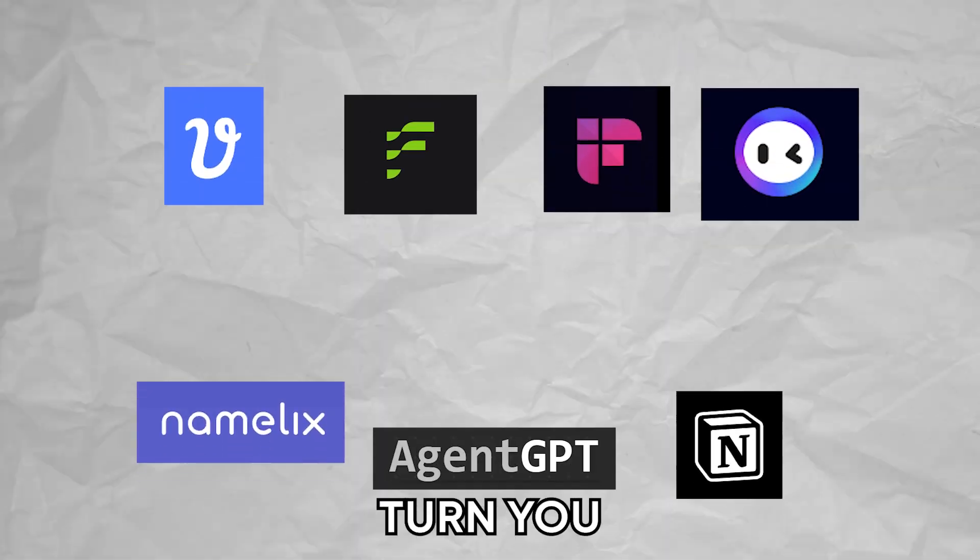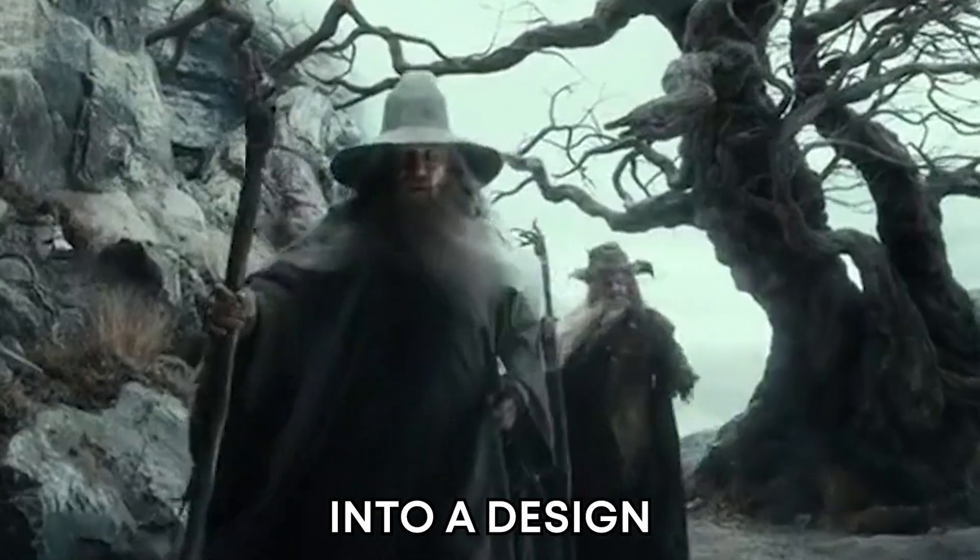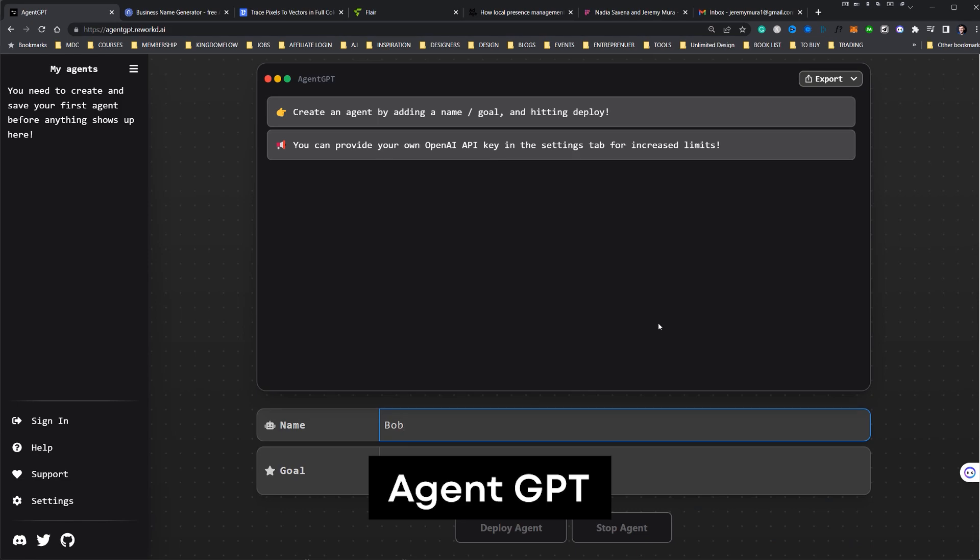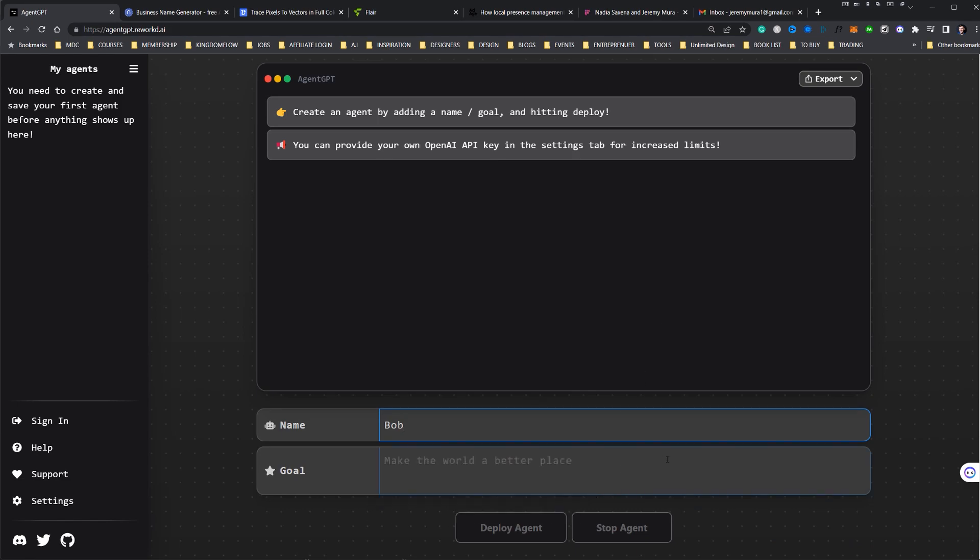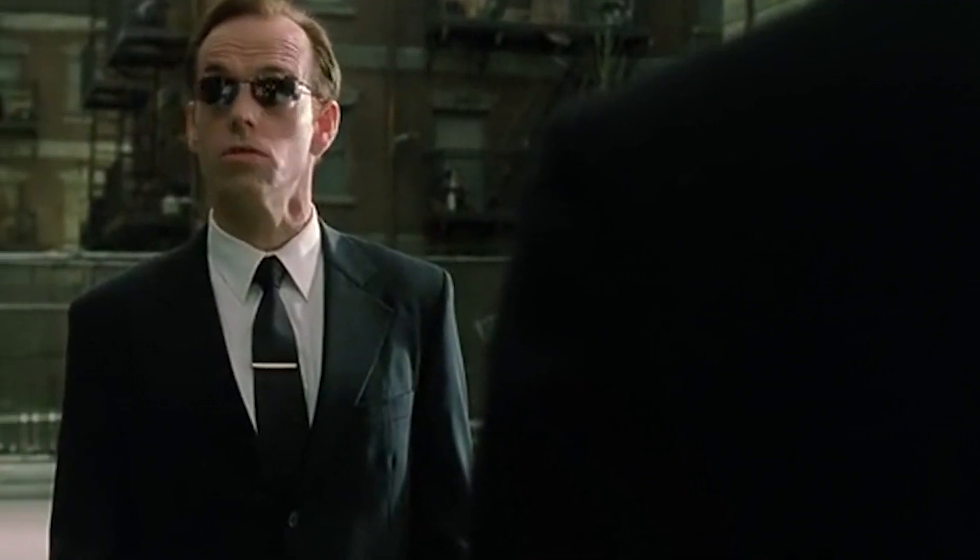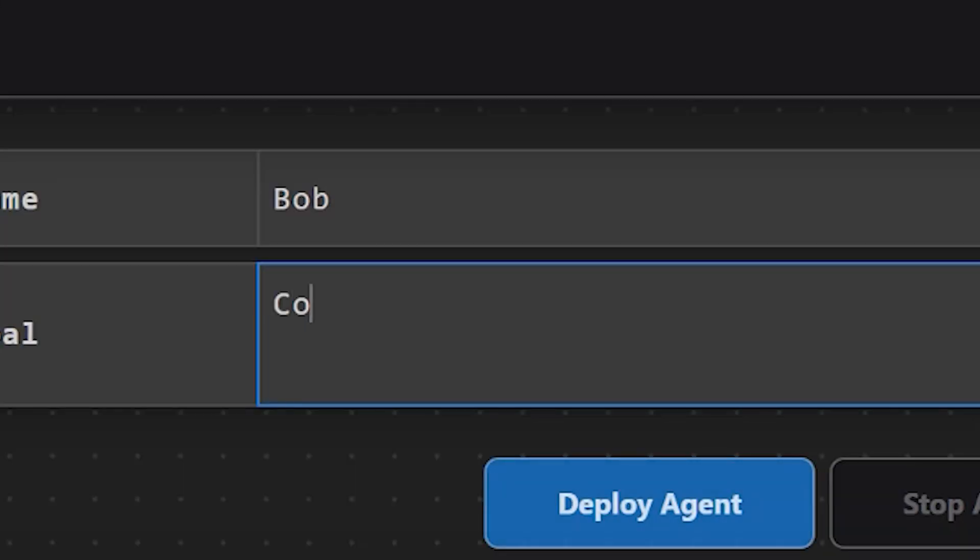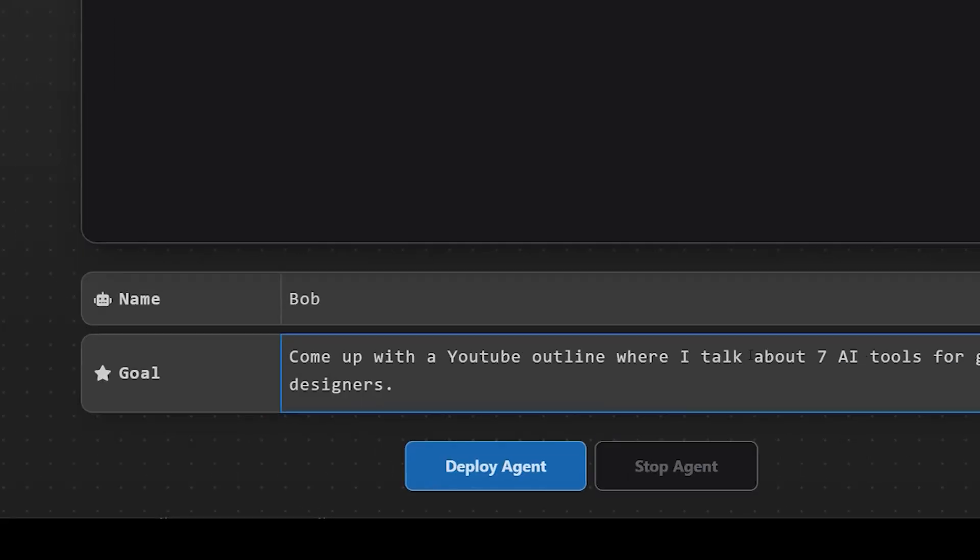Here are seven AI tools that will turn you into a design wizard. First up we have AgentGPT. It's basically your personal agent, except this one's not trying to kill you. All you got to do is give it a name, give it a prompt, and then you'll have an underpaid robot working for you instantly.